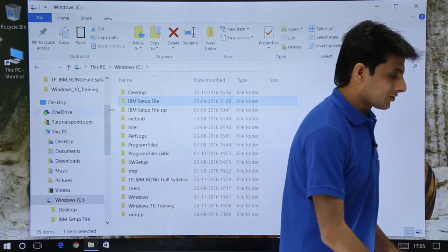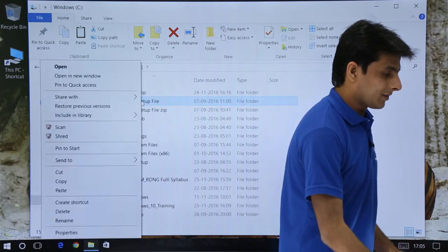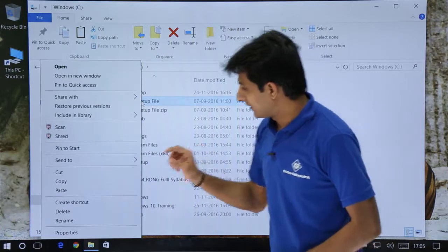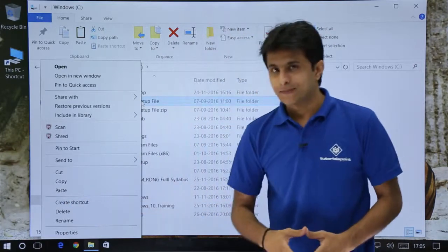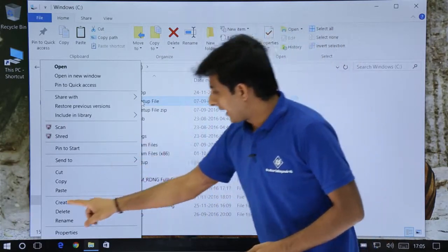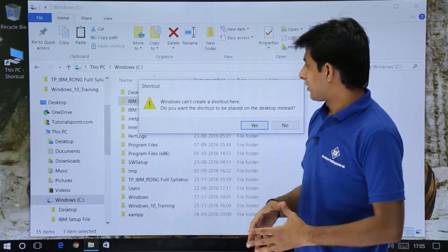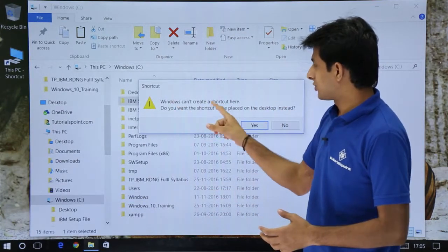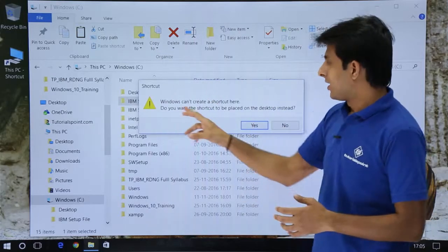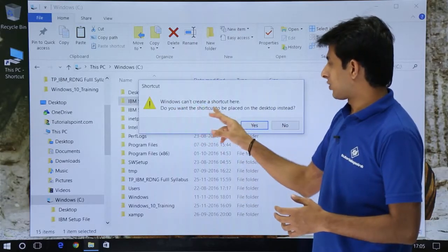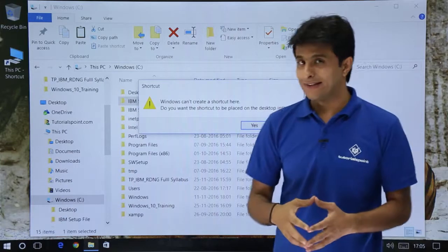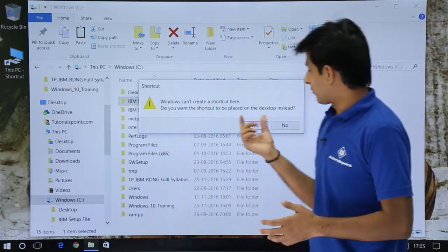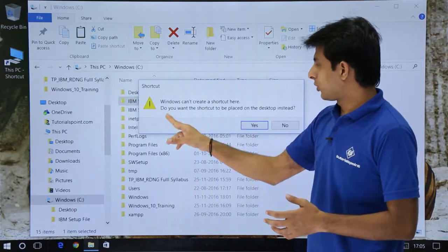I can just right click on this IBM setup file and if you see there's an option as create shortcut. Right click on the file and click on create shortcut. So once I click on create shortcut it says Windows can't create a shortcut here. Do you want the shortcut to be placed on the desktop instead? So I'll say yes, I want to paste on the desktop.